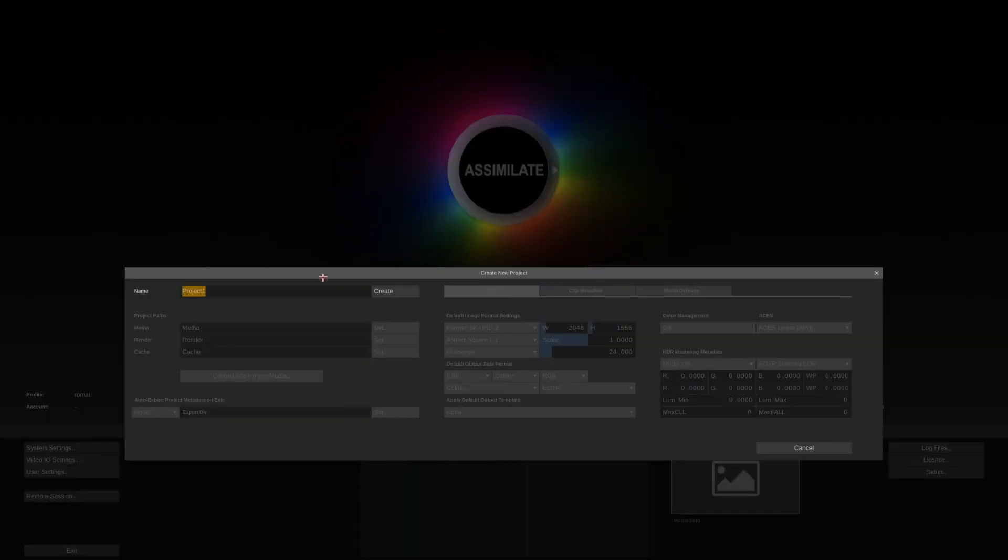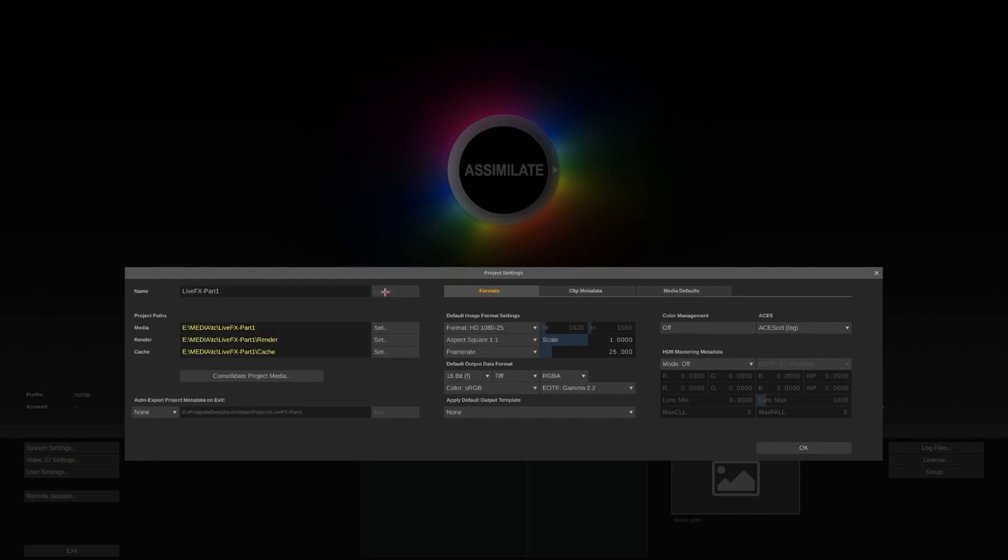We'll begin with the login screen in LiveFX. Let's first create a new project. Simply give it a name and hit create. The other settings we'll leave at their defaults for now.